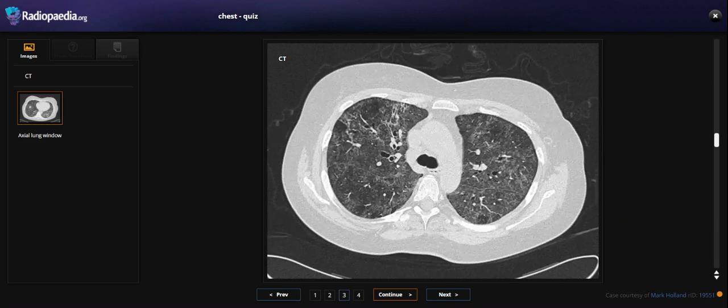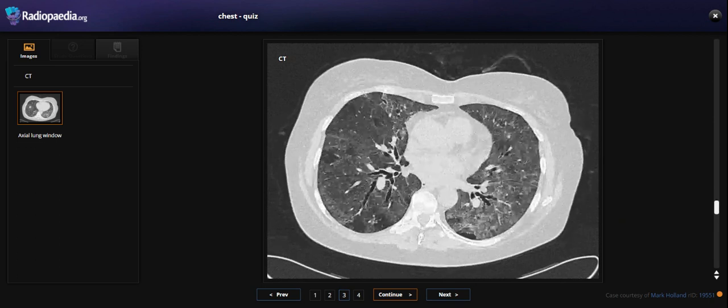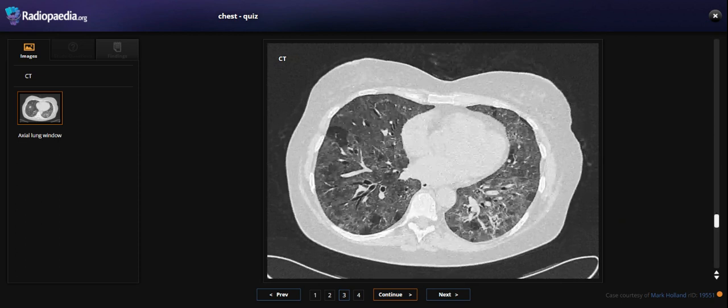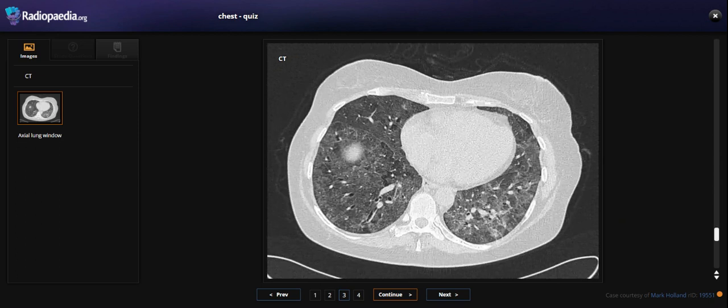We see some small nodules and some dilated bronchi, but not significant.